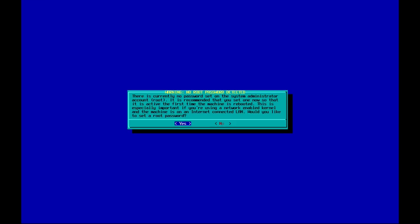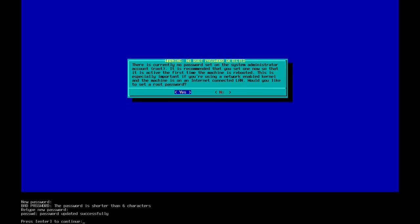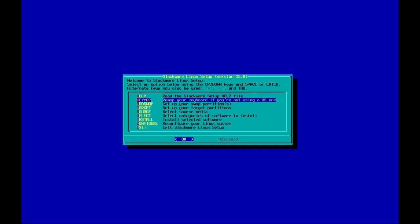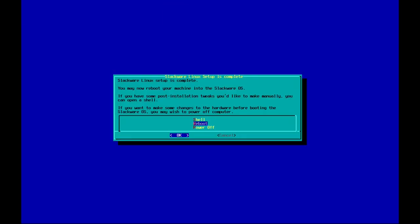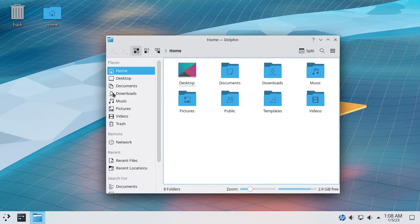No root password detected — let's go ahead and set up the root password. After setting it, let's press Enter. Now you may reboot your system. Let's exit from the installation media. After you have completed the installation process, you will be prompted to reboot your computer. Once restarted, you will be presented with the Slackware login screen. Use the username and password you created during installation to log in. You are now successfully installed Slackware Linux on your computer.